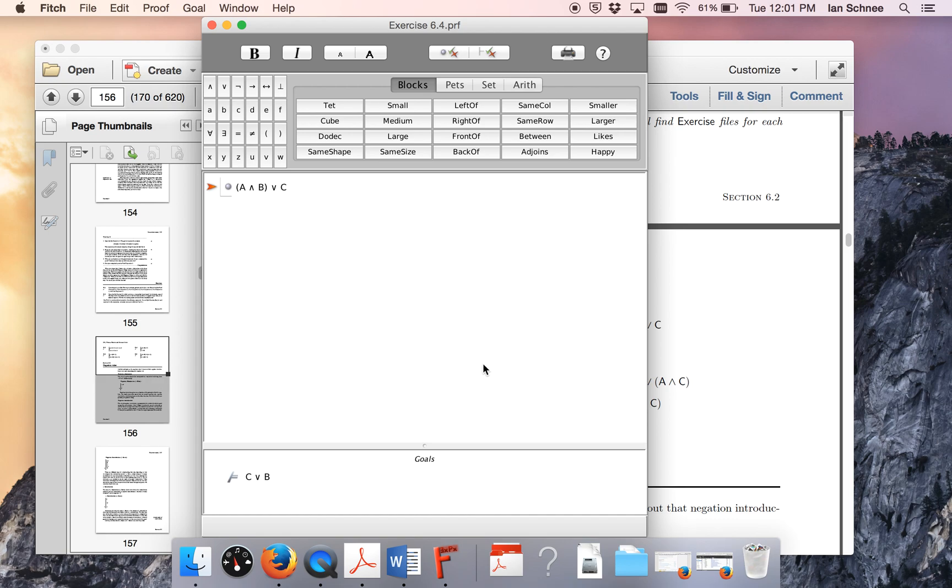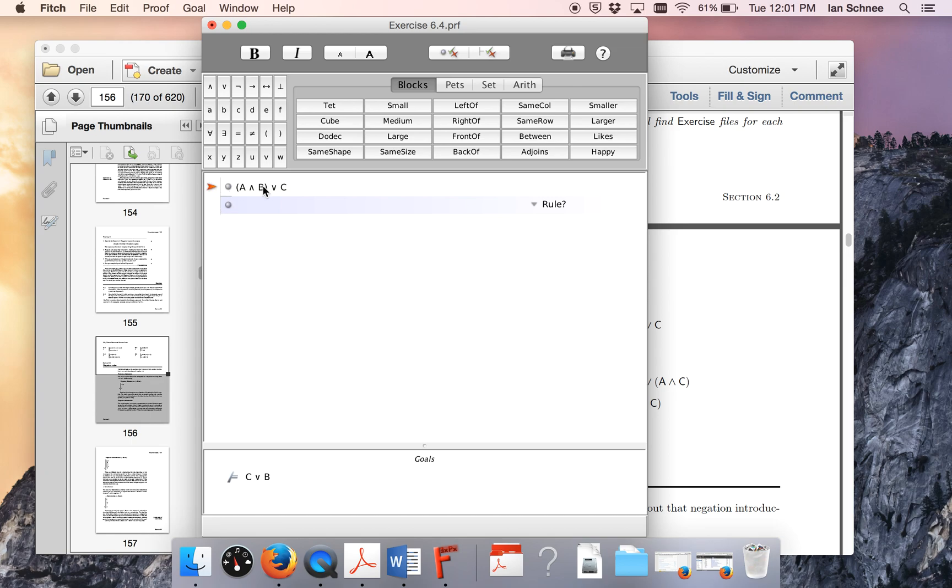So let's do this for real. How are we supposed to prove this? Well, the first thing we need to do is just look at the main connective of the information that we're given. So what we're given is this disjunction. There's only one way to use a disjunction. You have to do proof by cases.